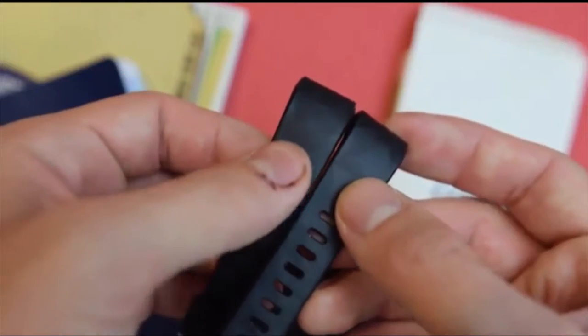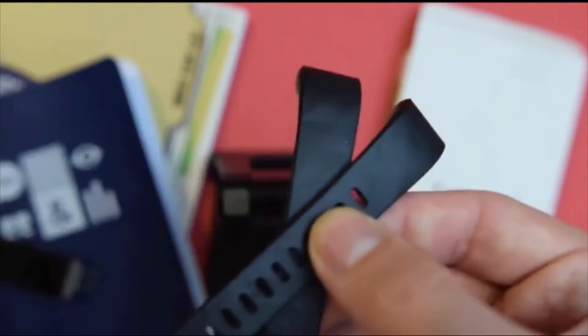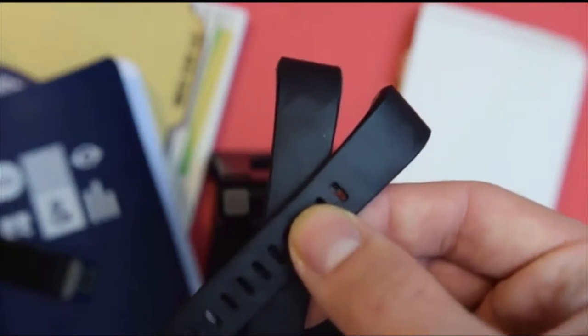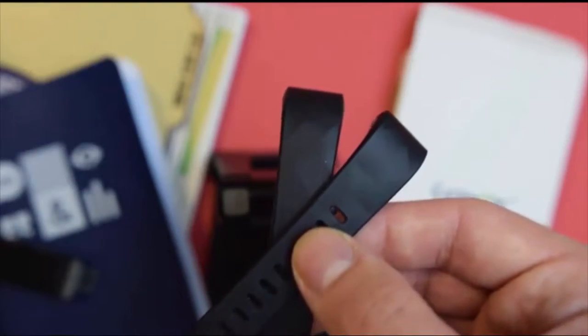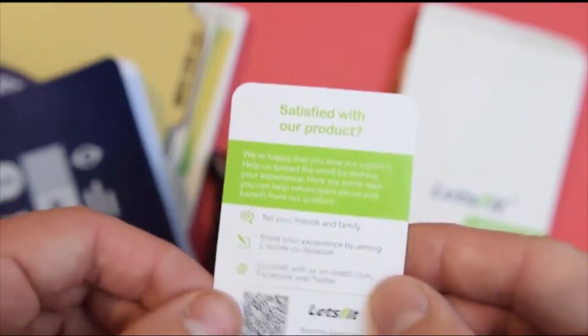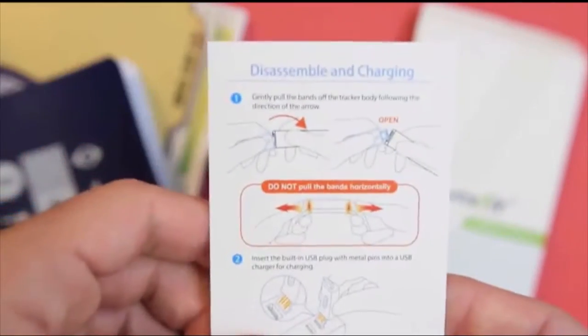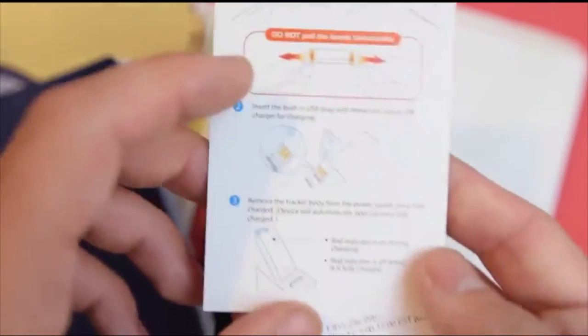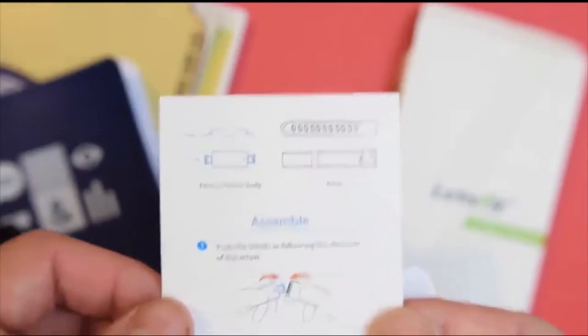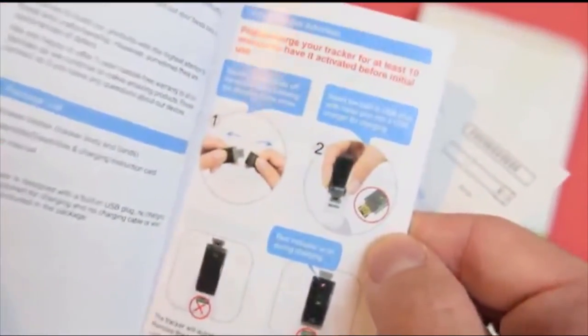Both of the straps attach to the unit and have a cool pattern on them. They're also rubber. You have the certificate of the product, information about questions and problems with the product, disassembly and charging instructions, how to charge and how to assemble the machine, and you get your user manual.